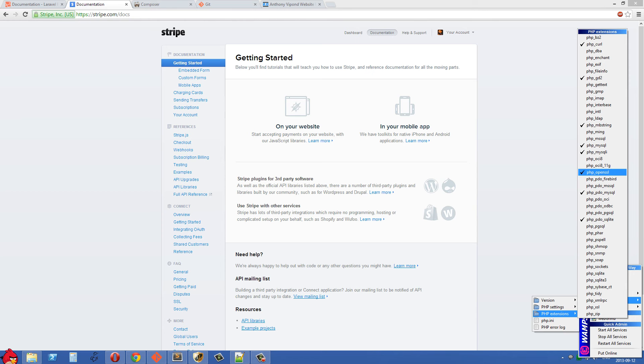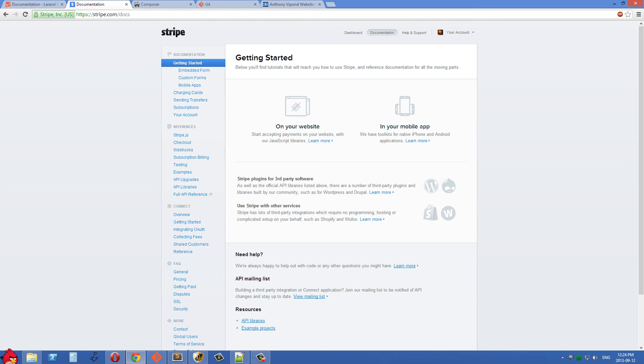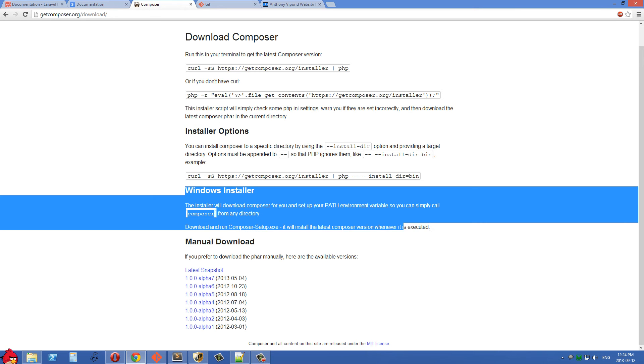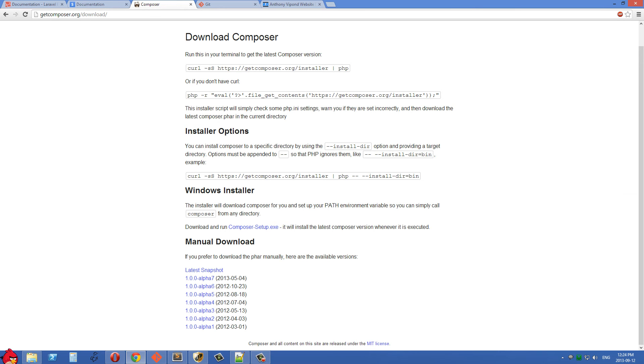Get that enabled and then restart your Apache and then you can go over to getcomposer.org/download and then we're going to go down to Windows installer. If you're on Windows just come down here and then download and run Composer setup.exe.